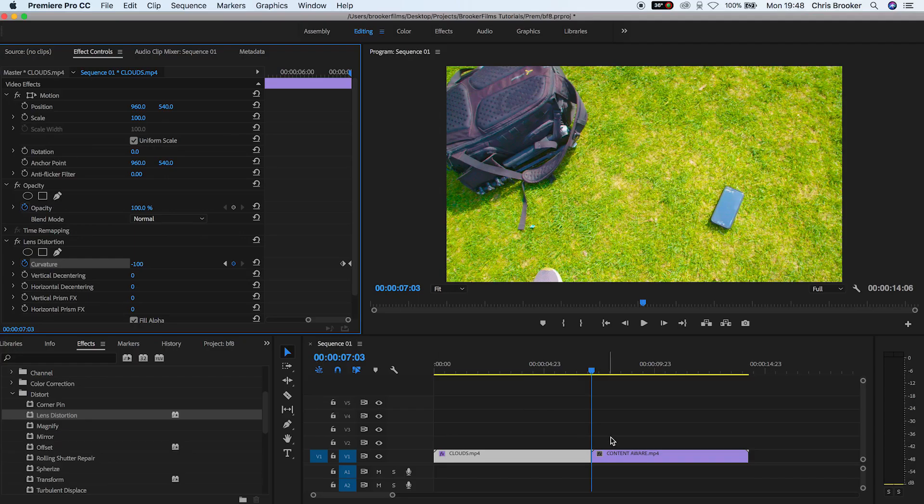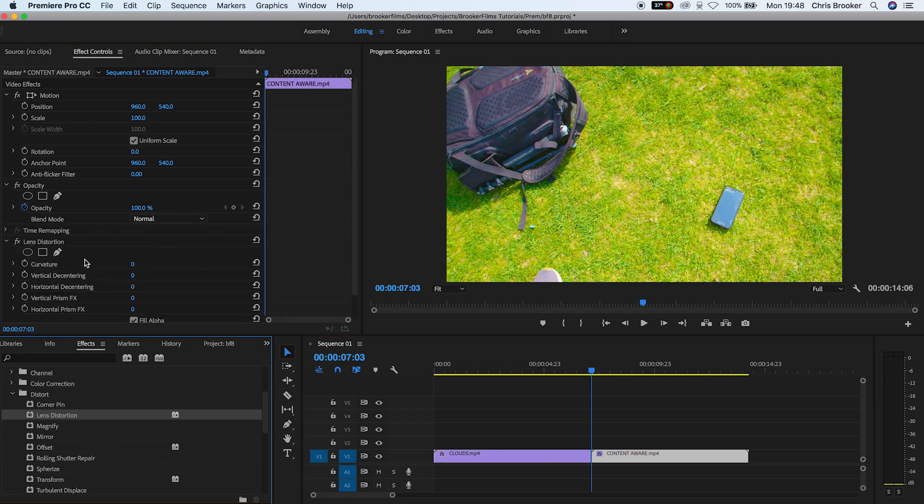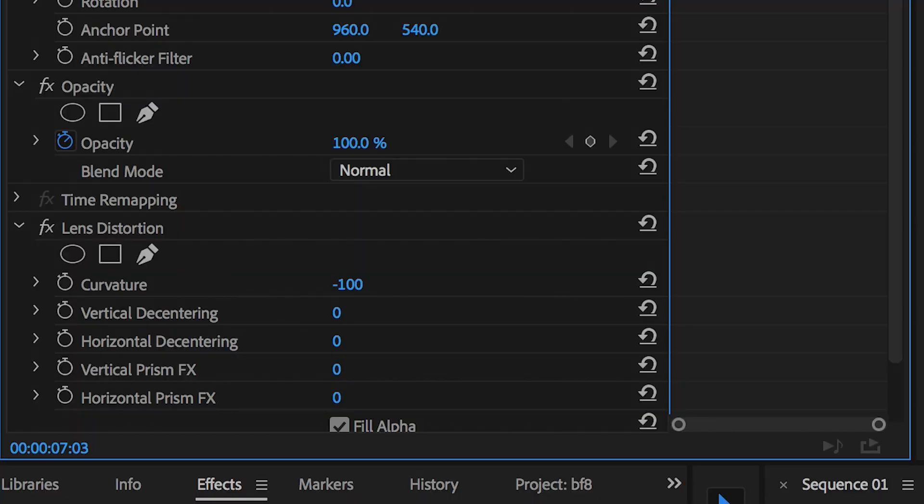Now from here we'll move on to the second video clip, so we'll drag lens distortion onto the second video clip and we'll pull the curvature all the way down to negative 100 and create a brand new keyframe on the curvature at the very beginning of the clip.